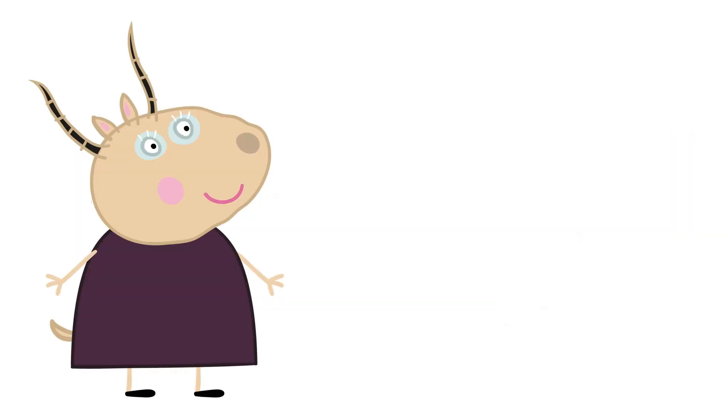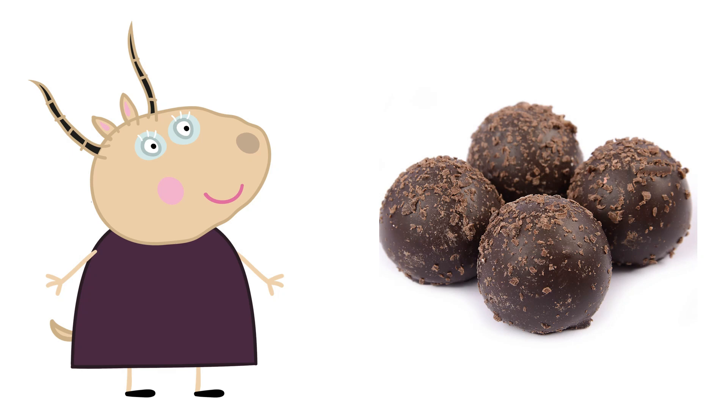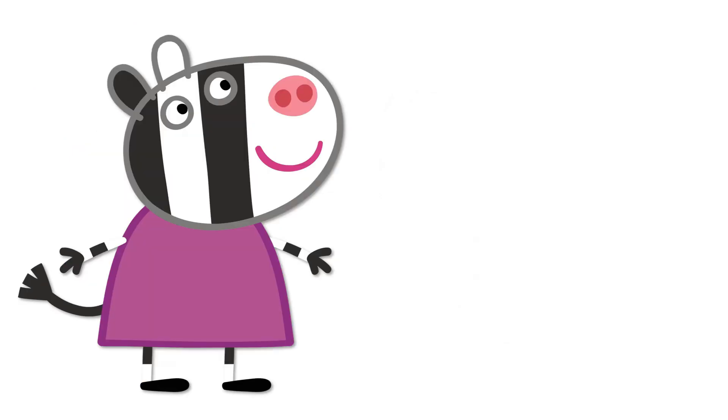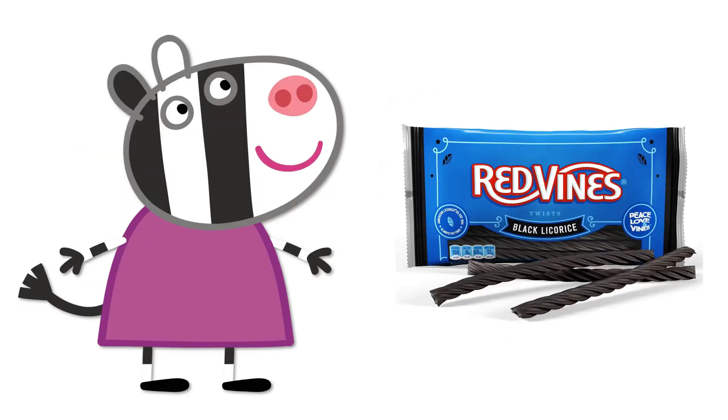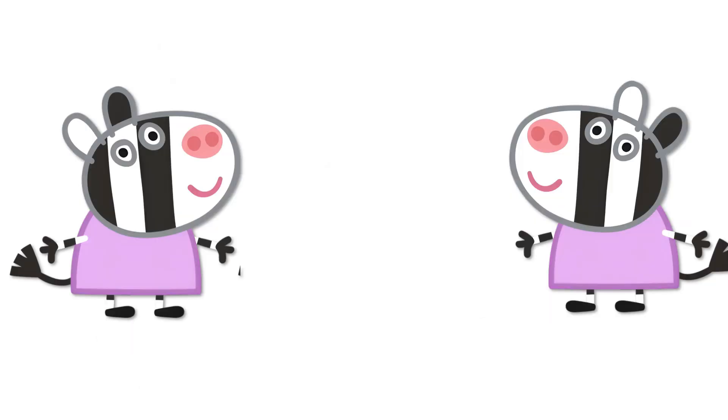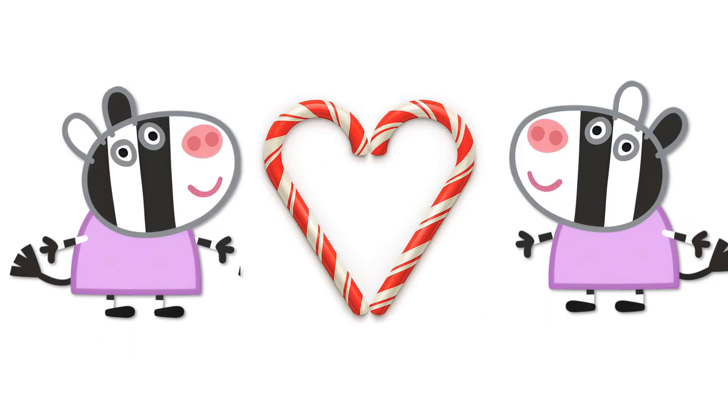Madame Gazelle: Dark Chocolate Truffles. Zoe Zebra: Black Licorice. Zuzu and Zaza Zebra: Candy Canes.